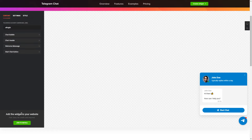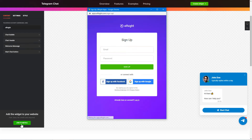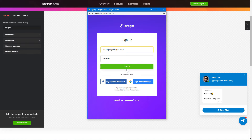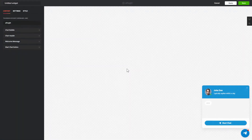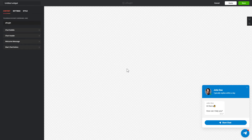Click Join to install to add the widget to your website. Log in or sign up to Elfsight Apps — this is free, no credit card required. After you sign up, you'll see the widget that you have just created. Click Save.